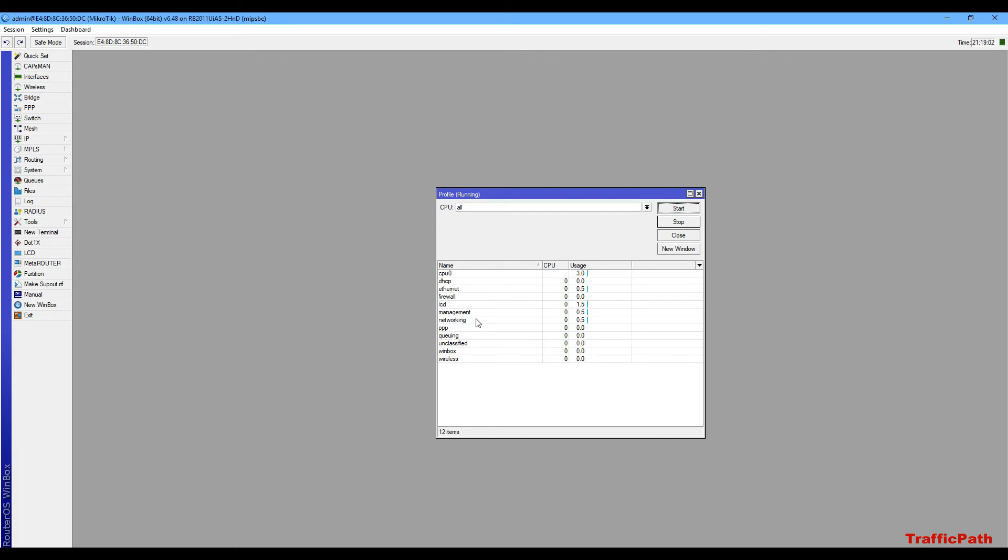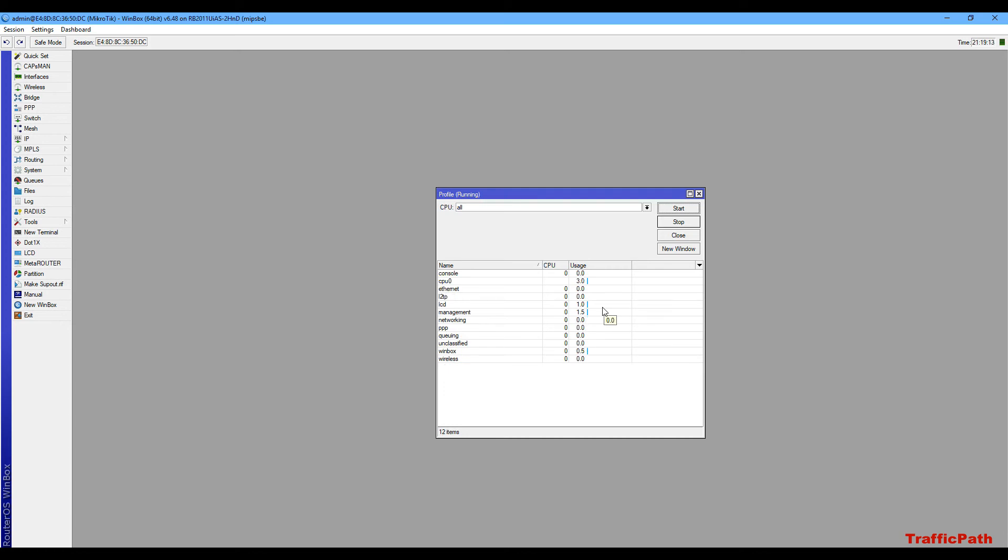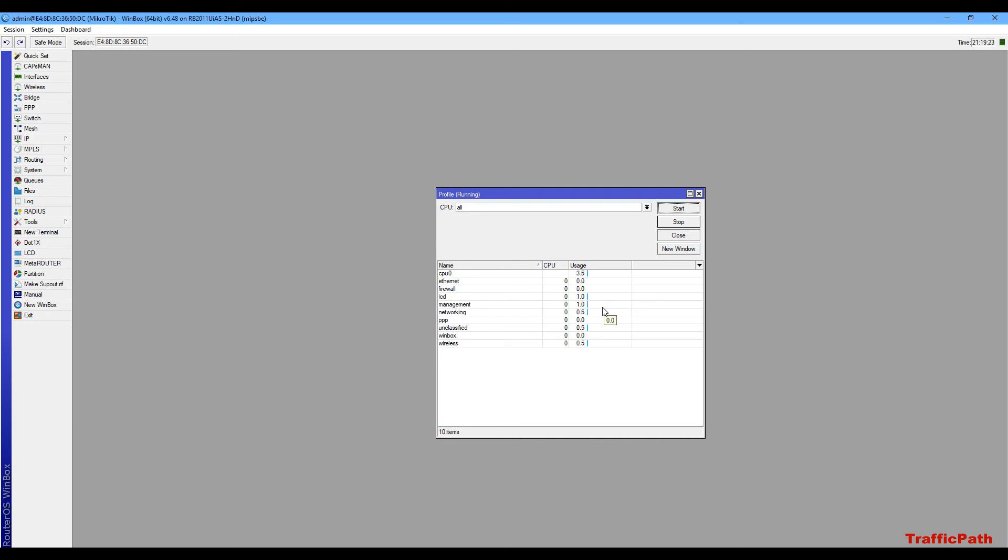Sometimes when you need to troubleshoot your router for high CPU usage, you can find which service is running heavy CPU usage. You can stop it and the router will run normally. It's a very important tool for troubleshooting your router's high CPU usage.